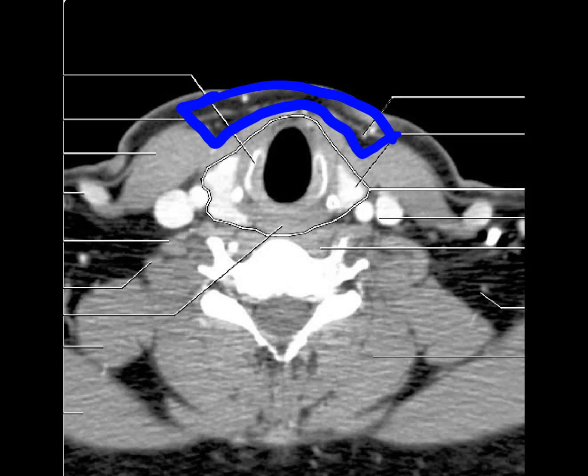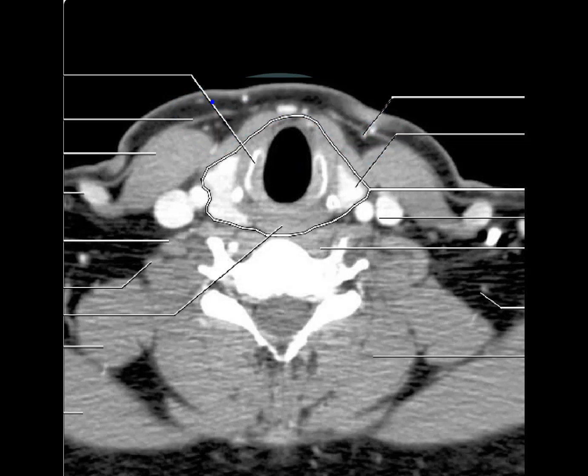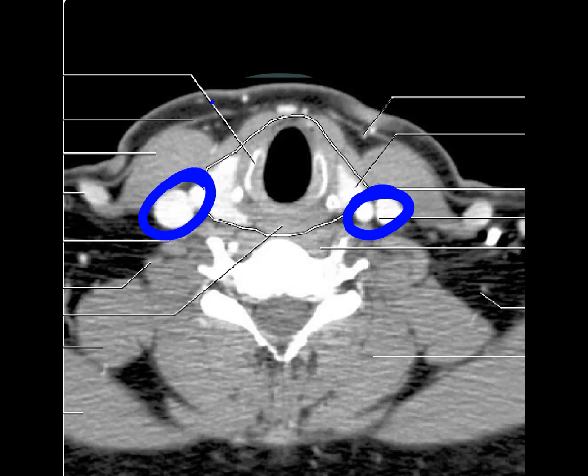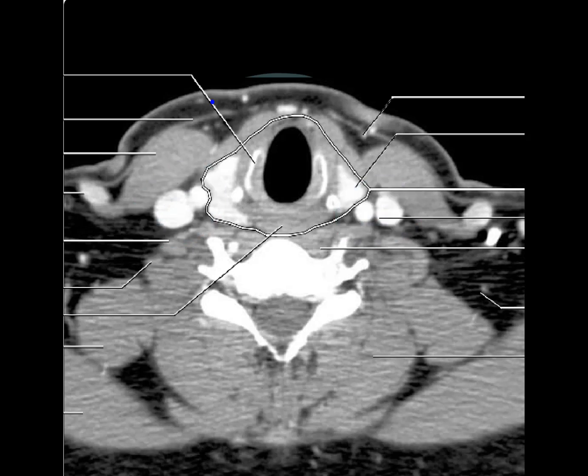Anteriorly, in front of the trachea and medial to the sternocleidomastoid, is the anterior cervical space. The dense contrast-enhancing structure seen here is the carotid space. It is important to note that the parapharyngeal space is one space that does not extend below the hyoid bone.